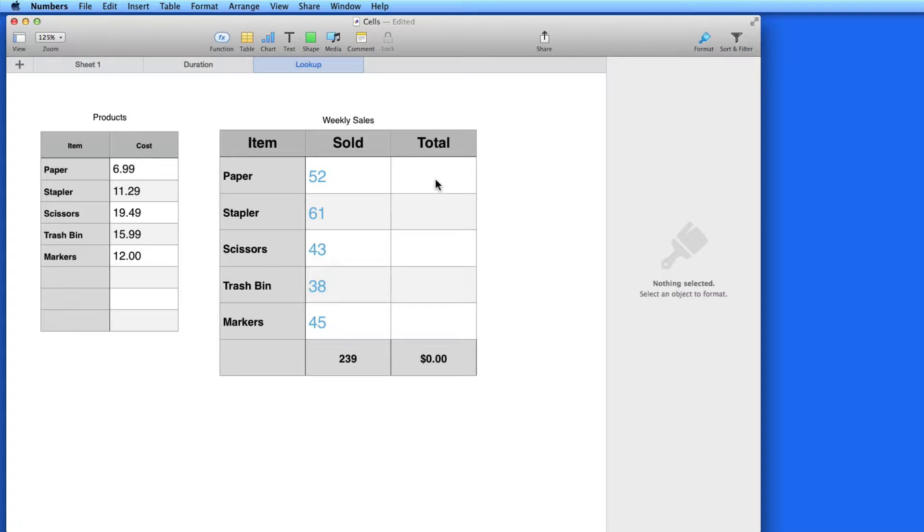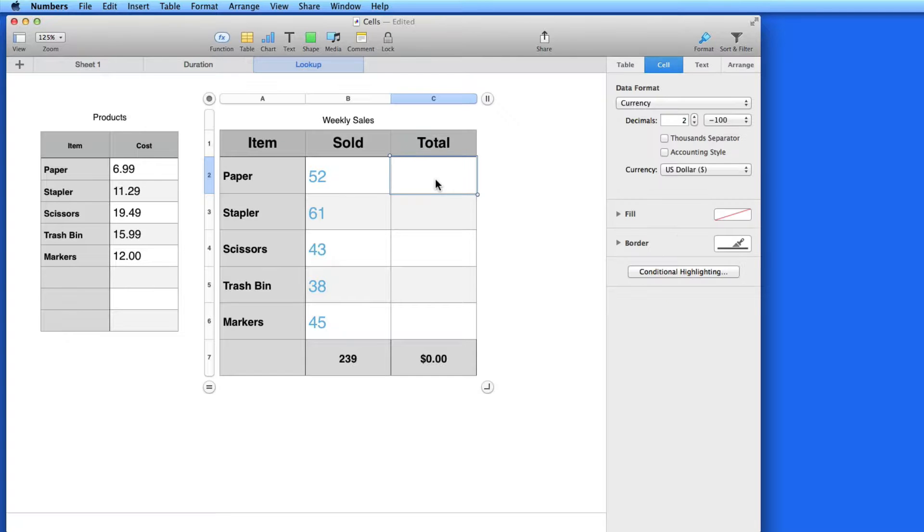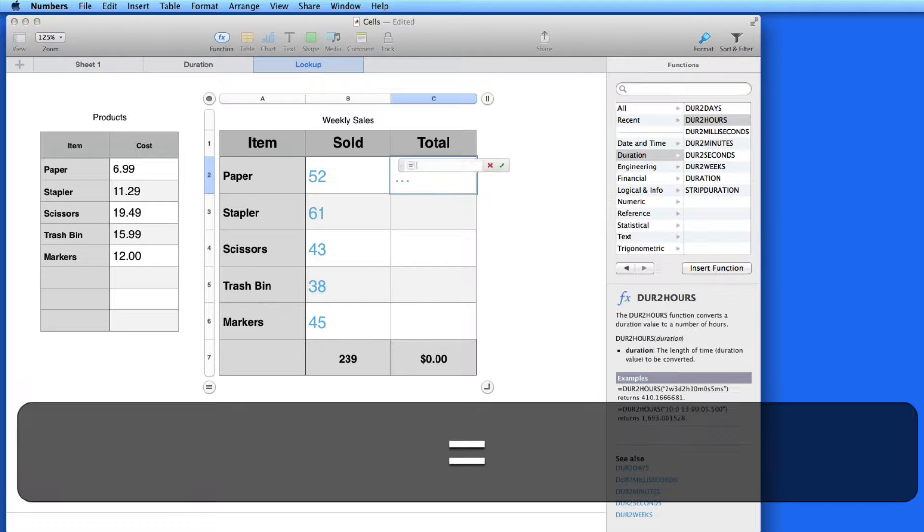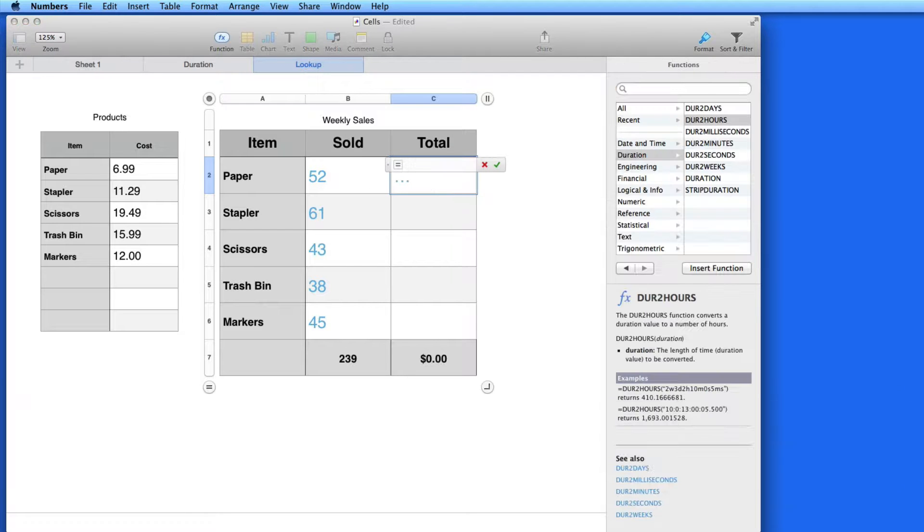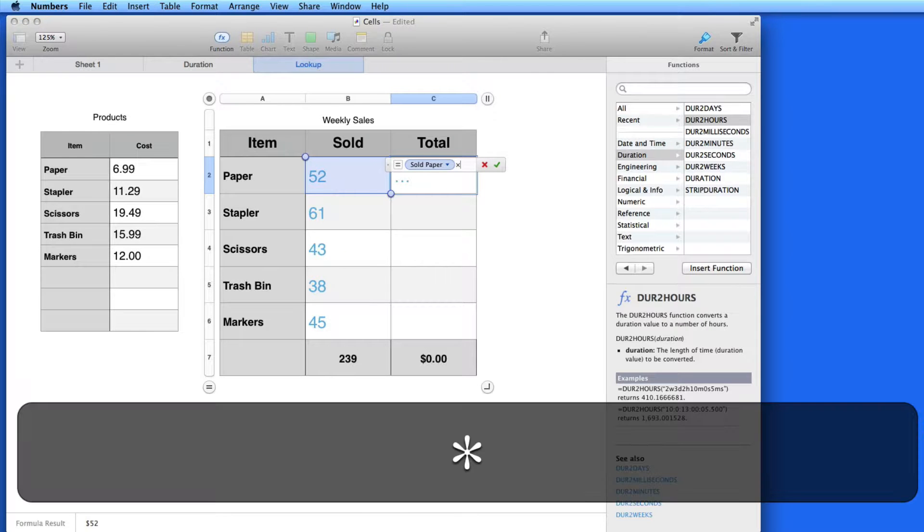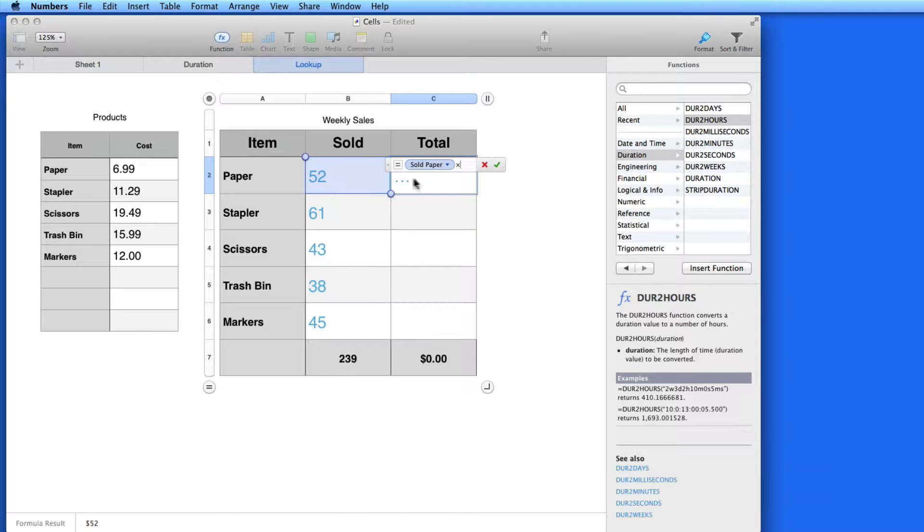So to get the total here, I need to look up the data from the Products table here and use it with the Sold data in the Sales table. I'll click on this first cell and hit Equal. I want to start by taking the data in the first Sold cell here and multiplying it.